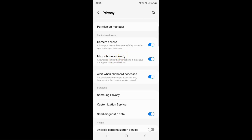Whenever you want to disable microphone access, you have to disable this toggle button next to it. To disable it, tap on it so that the slider moves to the left. Let me tap on it.